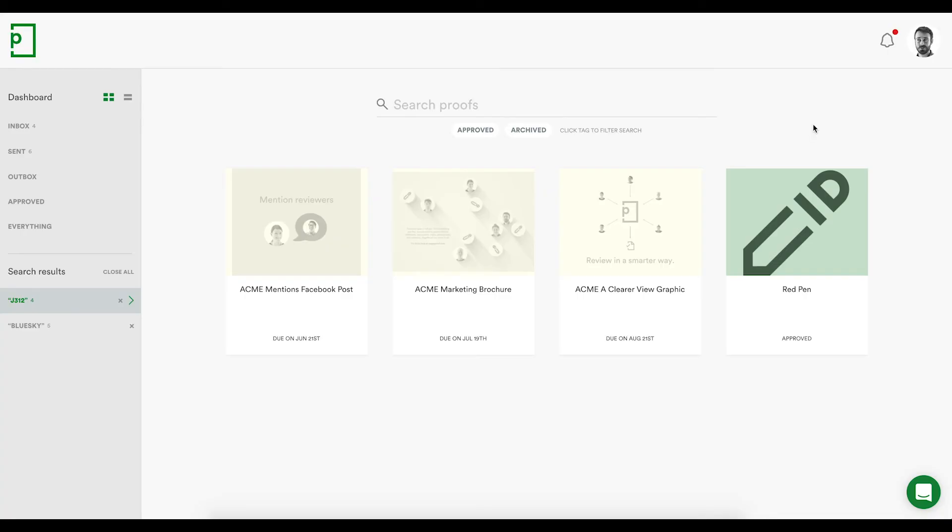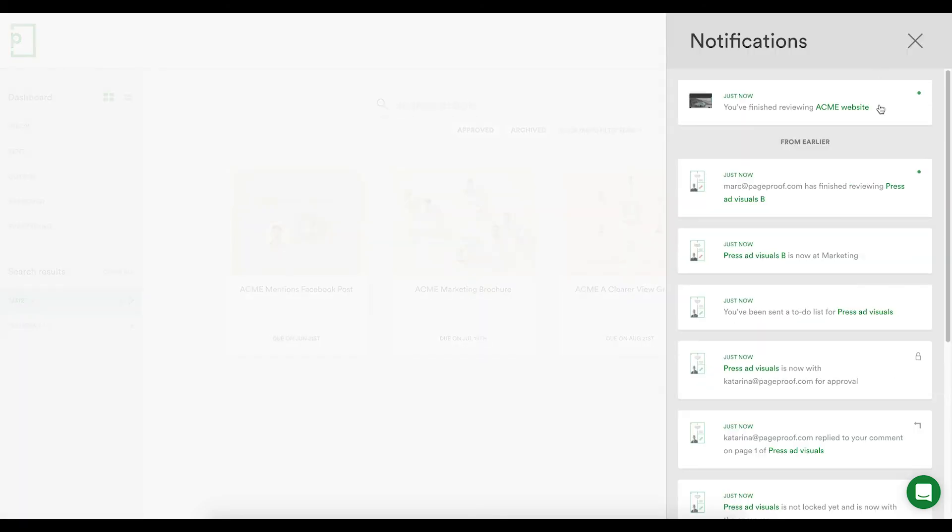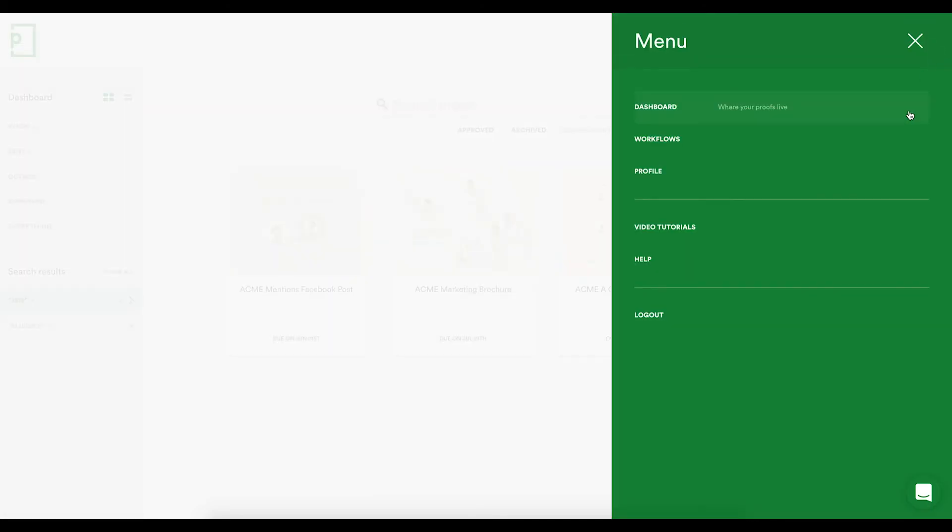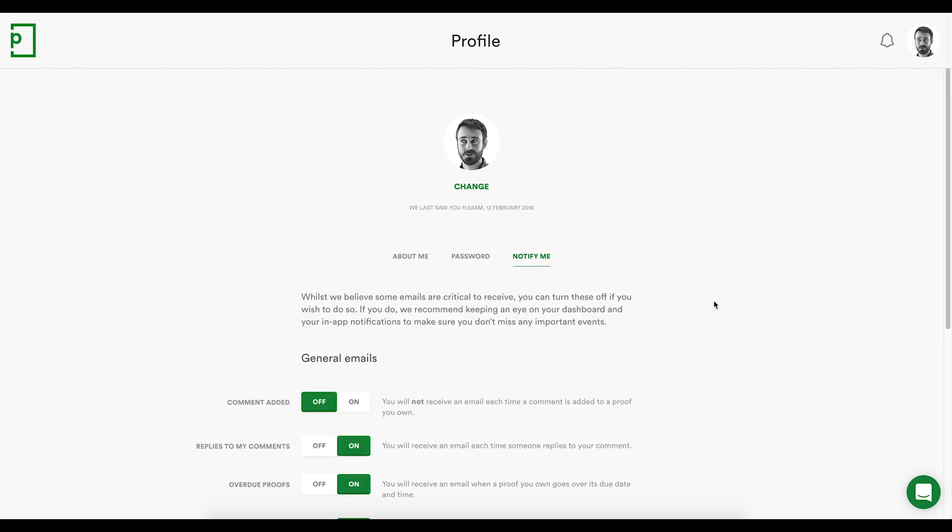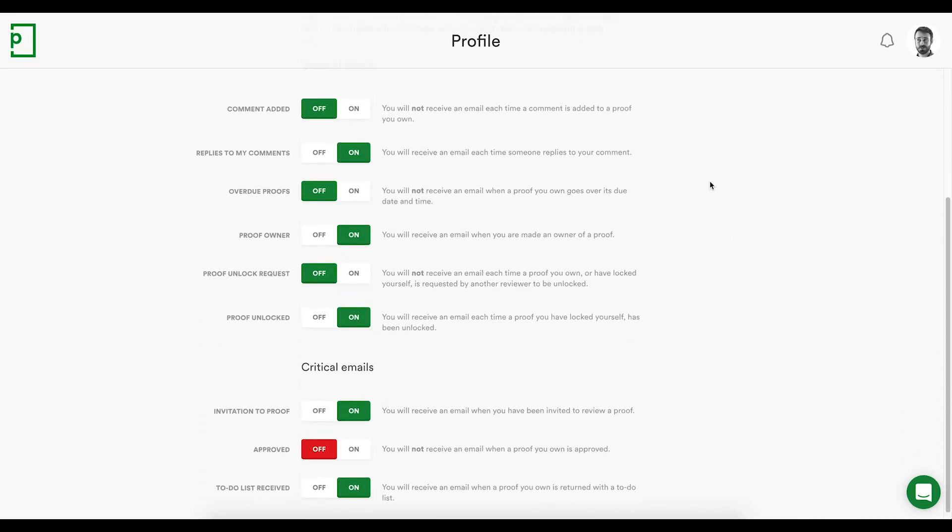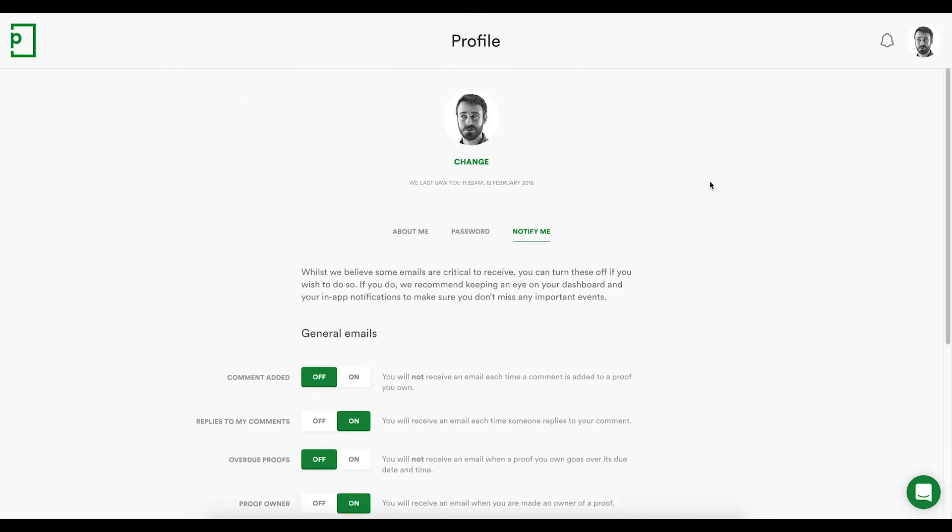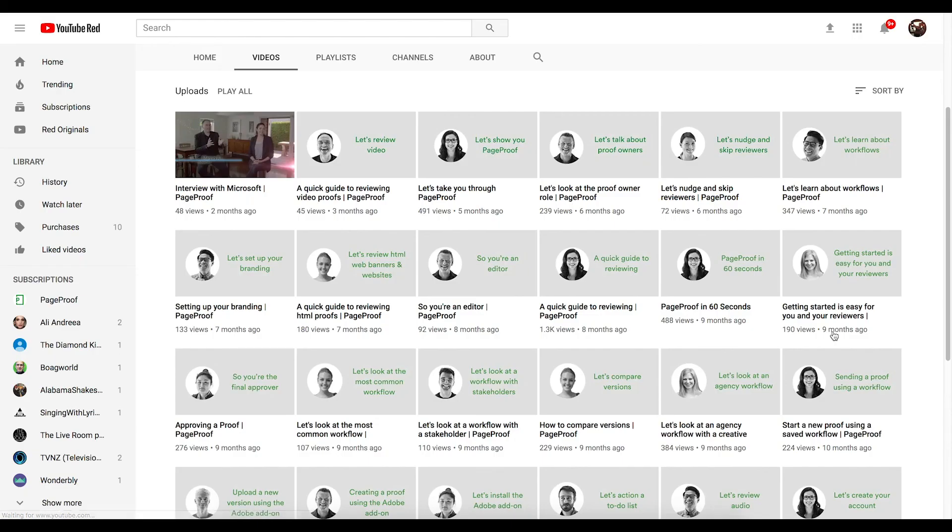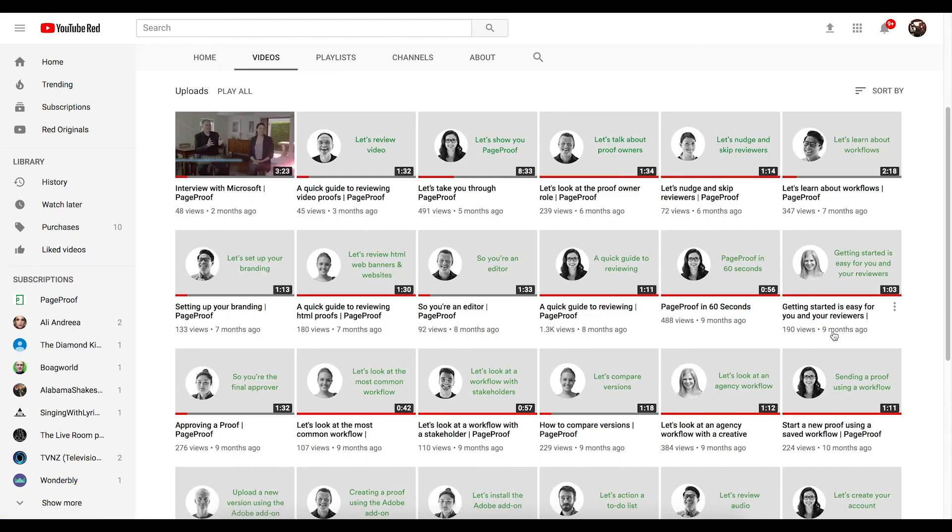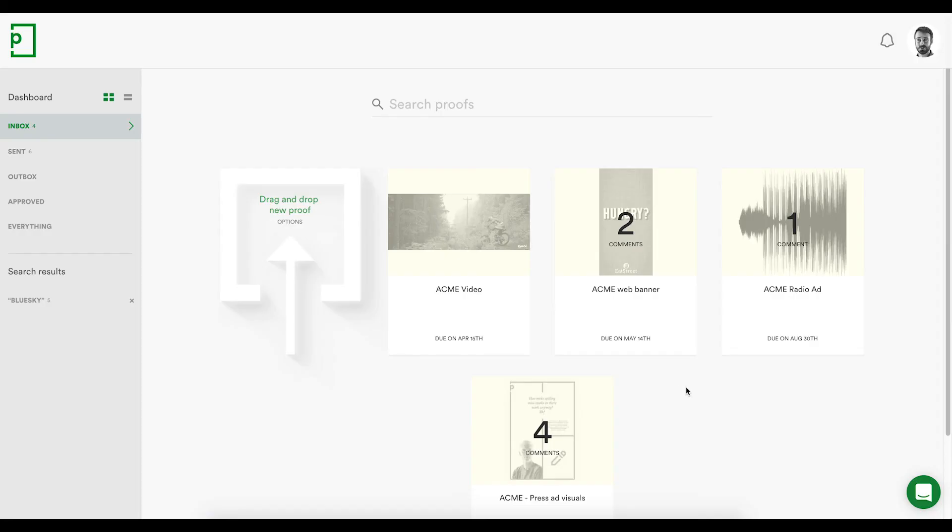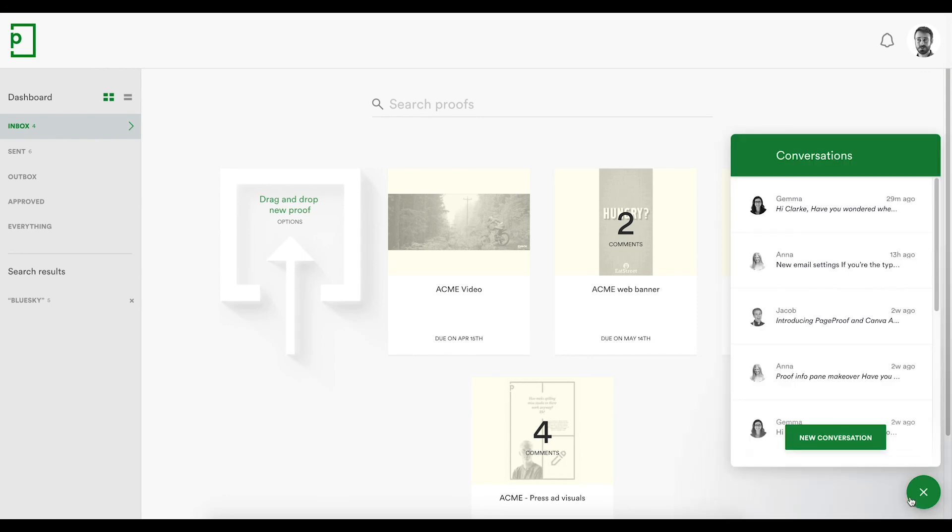Glancing further at the dashboard, notifications will keep you up to date with all your proofs, and you can adjust email communication under your profile. Help comes in a variety of forms to suit all different types of users. A YouTube channel with a series of short videos from beginner through to advanced. A frequently asked questions help center, but the most common reach out for assistance is done via our in-app chat, which is available for you and your clients.